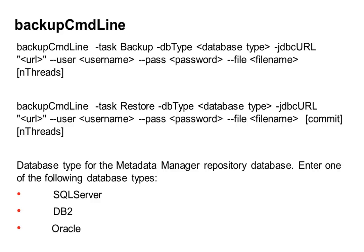Backup command line, as the name suggests, is the command line utility which is used to perform both backup and restore operations for a metadata manager warehouse. Unlike power center repository, there is no option to do a backup and restore operation from the administrator client for a metadata manager service.